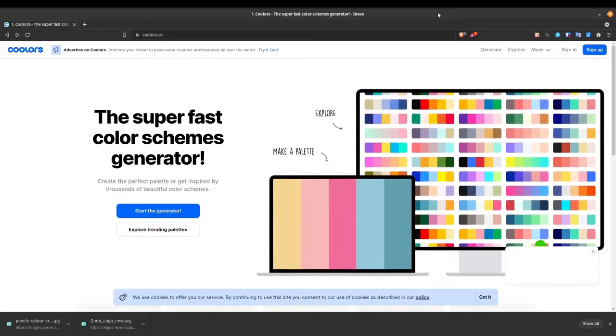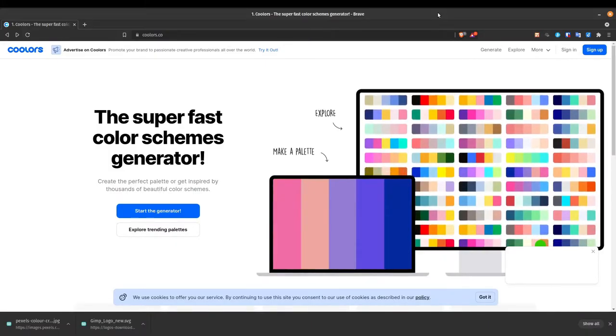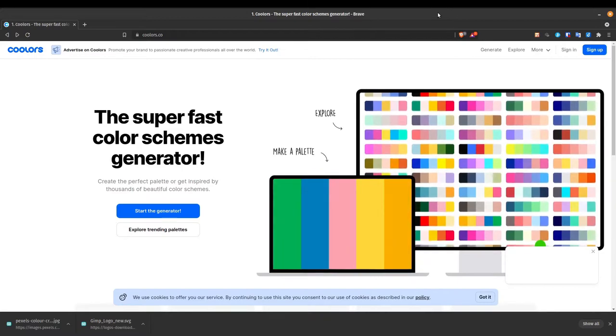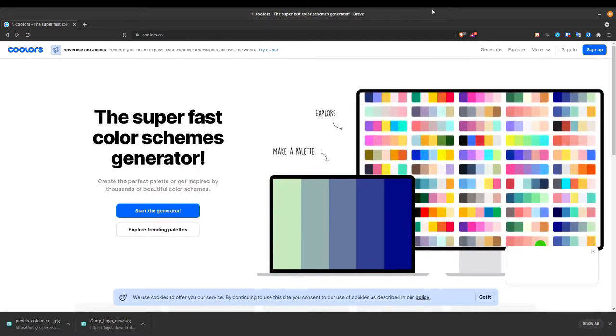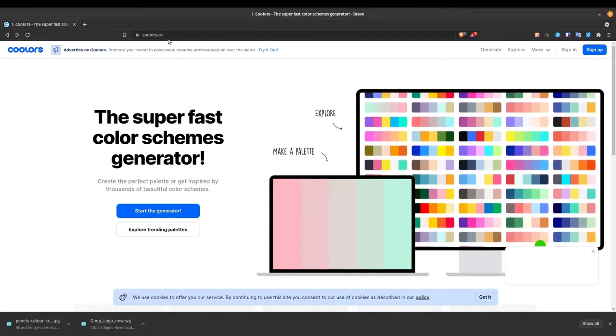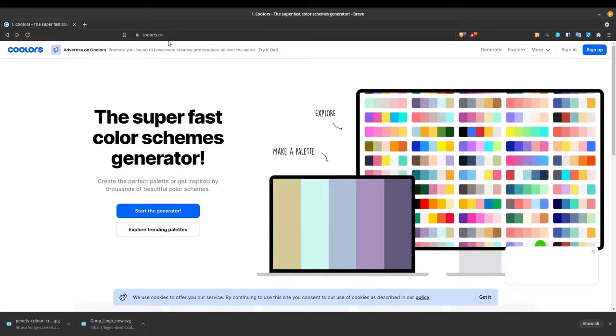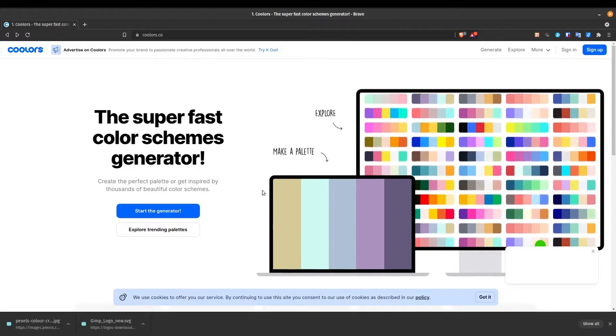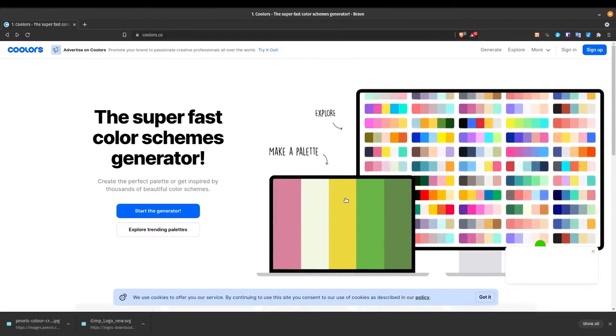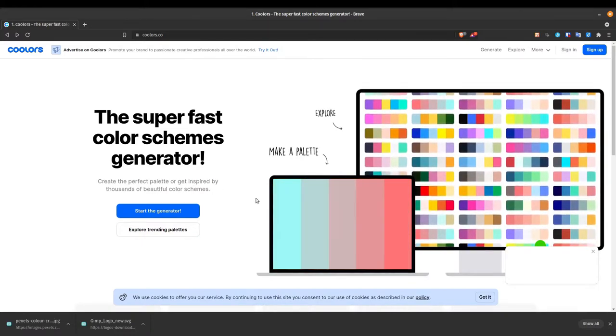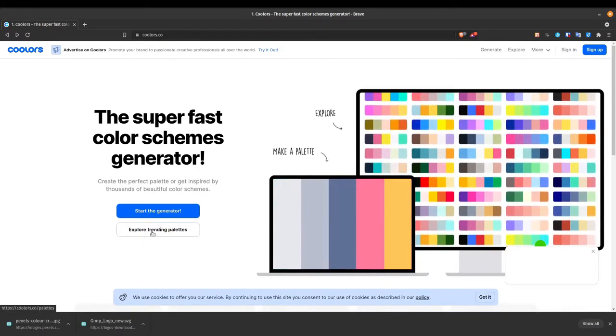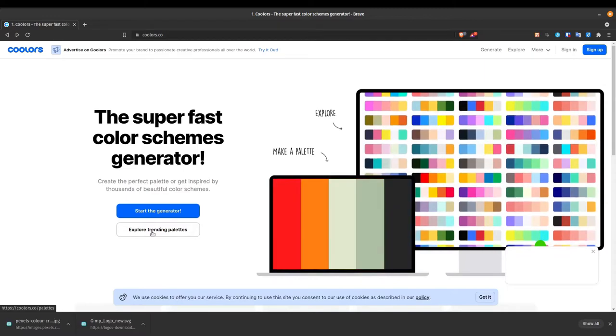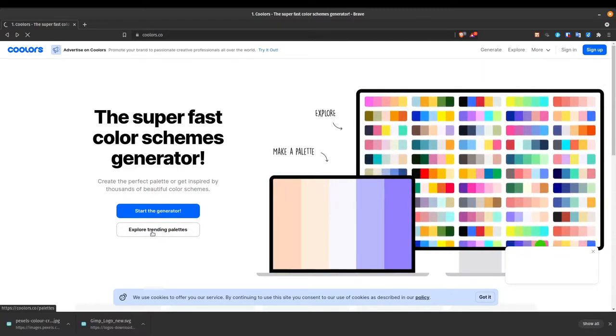Now, this is a really cool website that you can use in your graphic design or any sort of creative work. It's called coolers.co. And you can do your own color generator for your color palette. But for this example, let's just explore trending palettes.